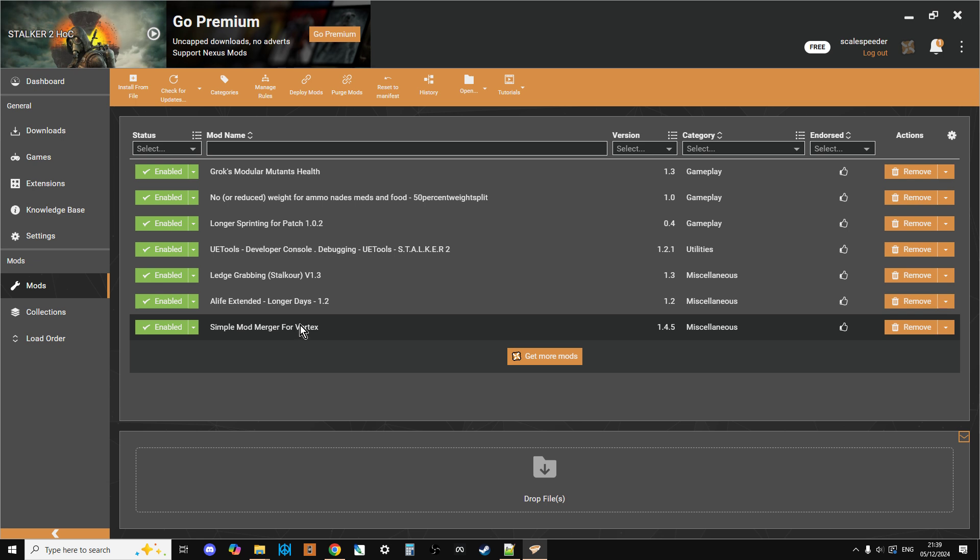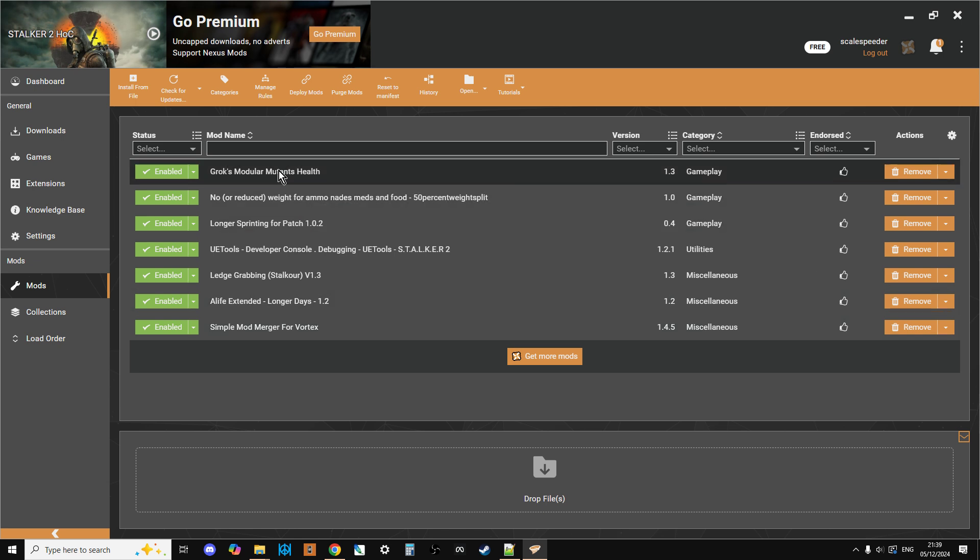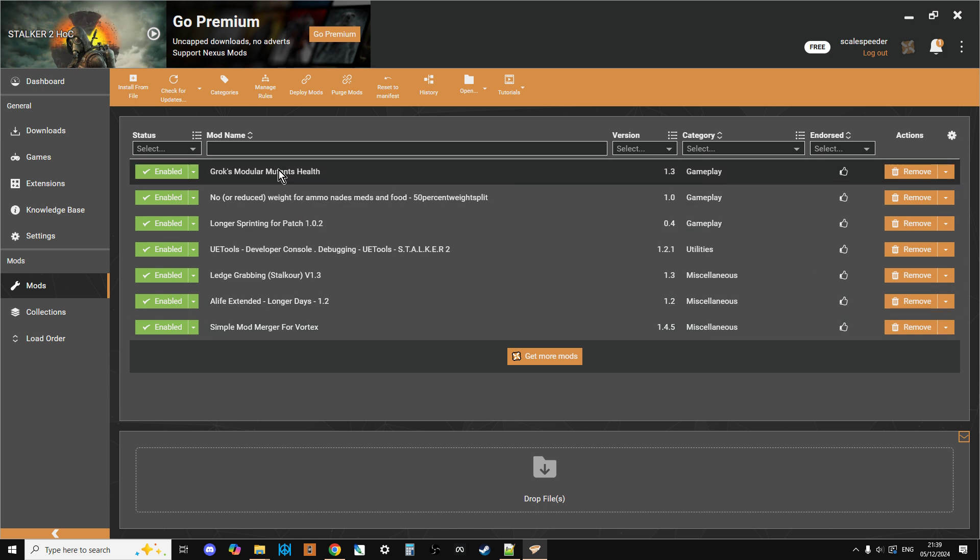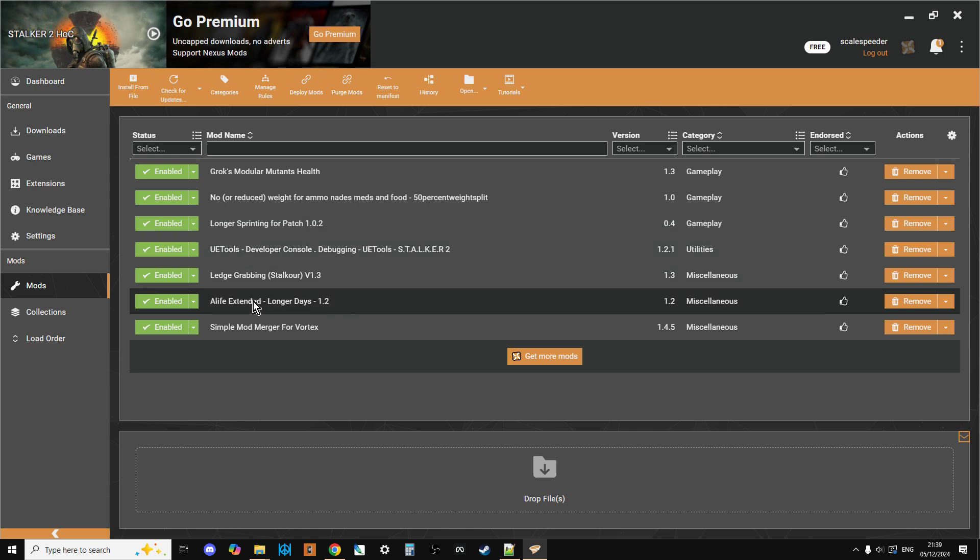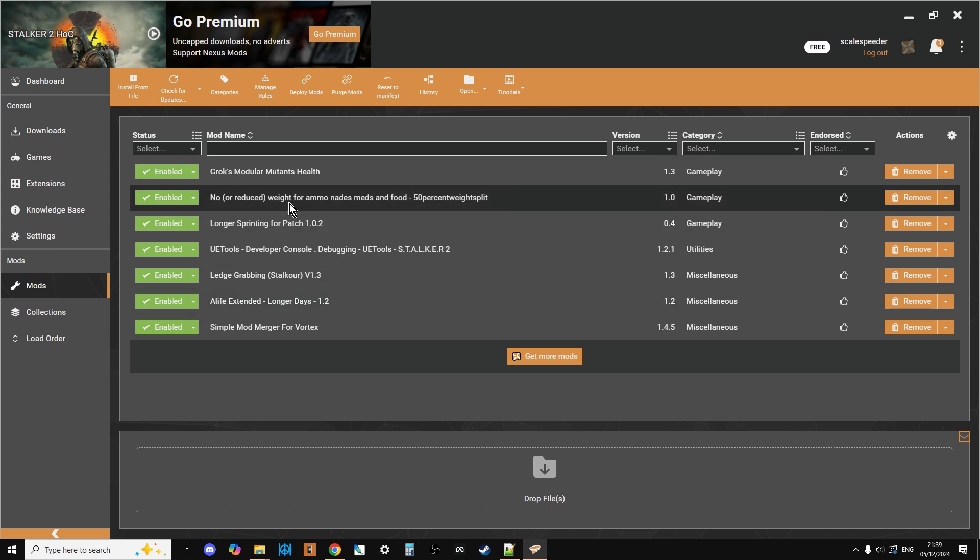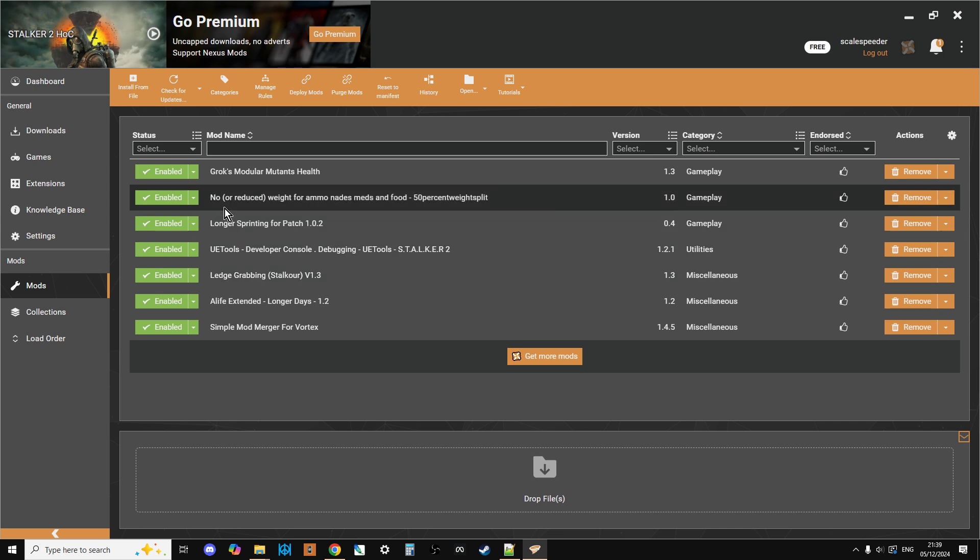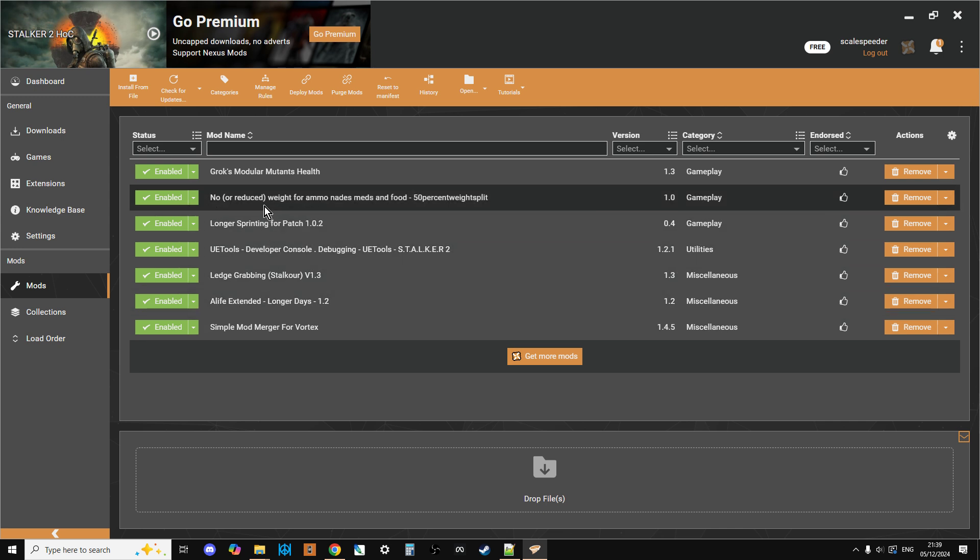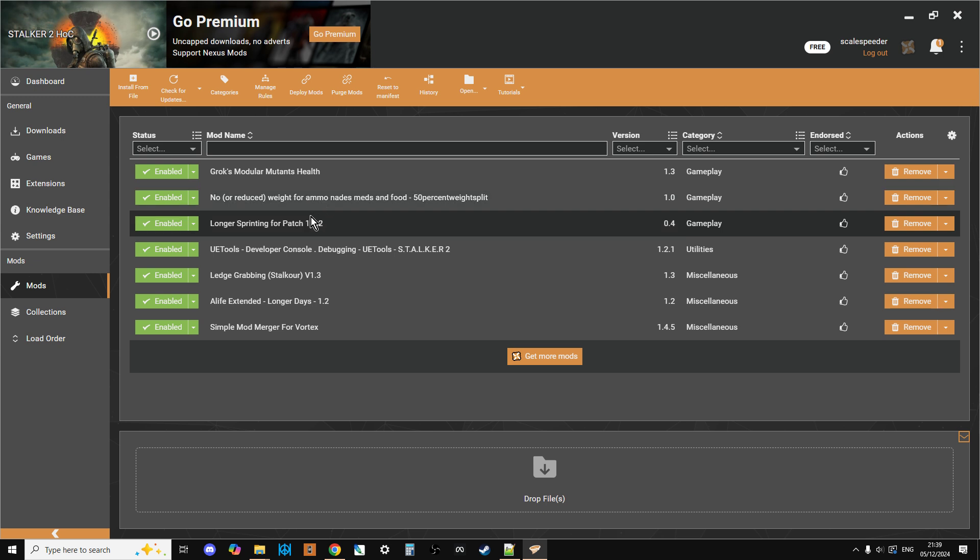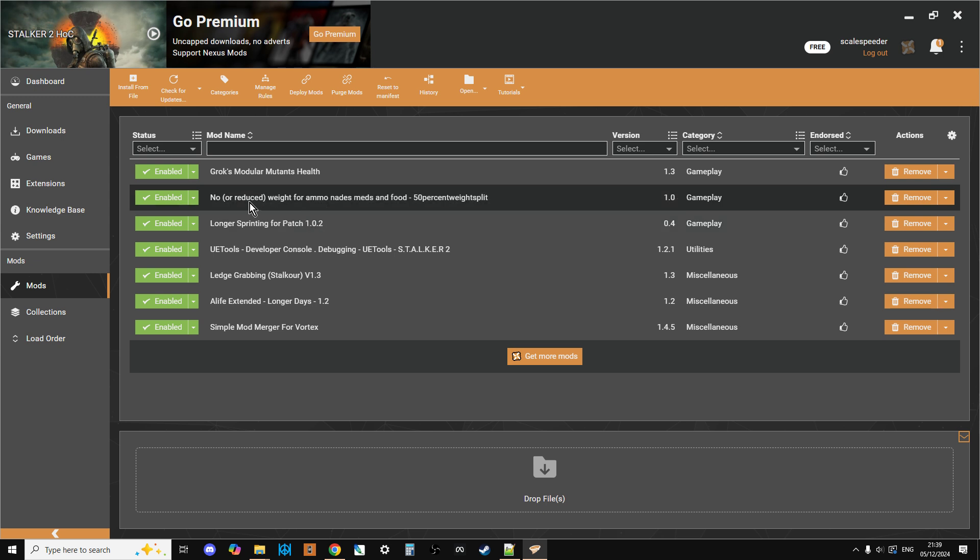And then what you tend to find is you would just go in and you've just disabled the mods that don't work. An example of this would be something like the Alife Extended mod, which also includes the Longer Days mod. So if you had longer days, you should deactivate that. You may find something like no or reduce weight for ammo that might clash with something like longer sprinting. Again, but you're going to see that when you're going to go into the game.